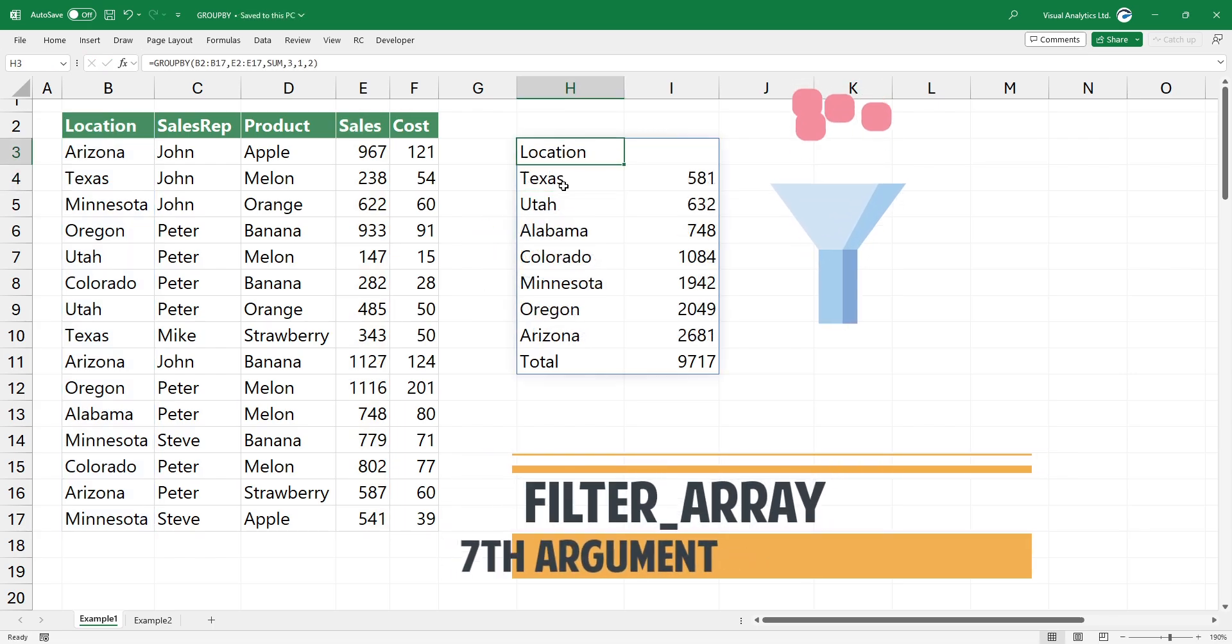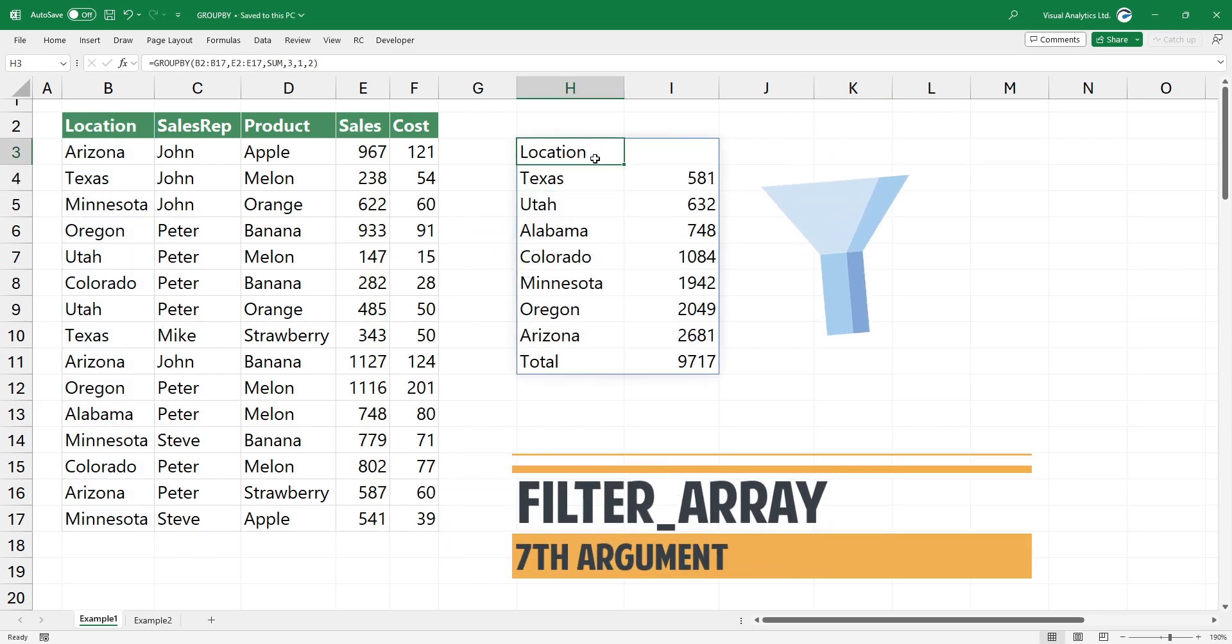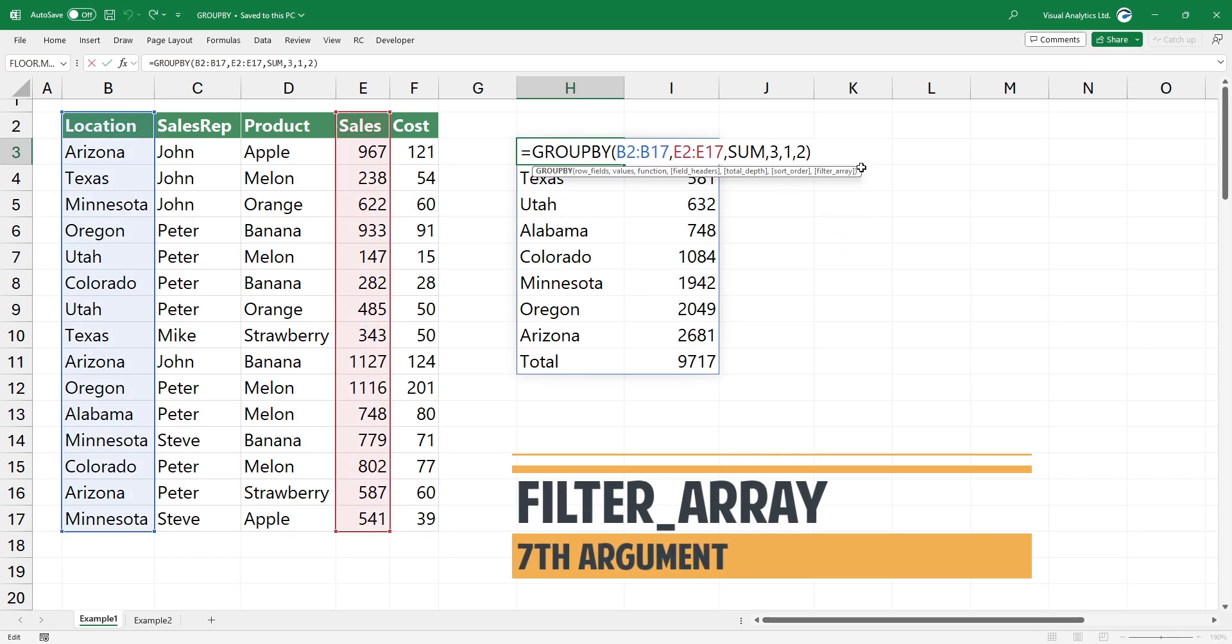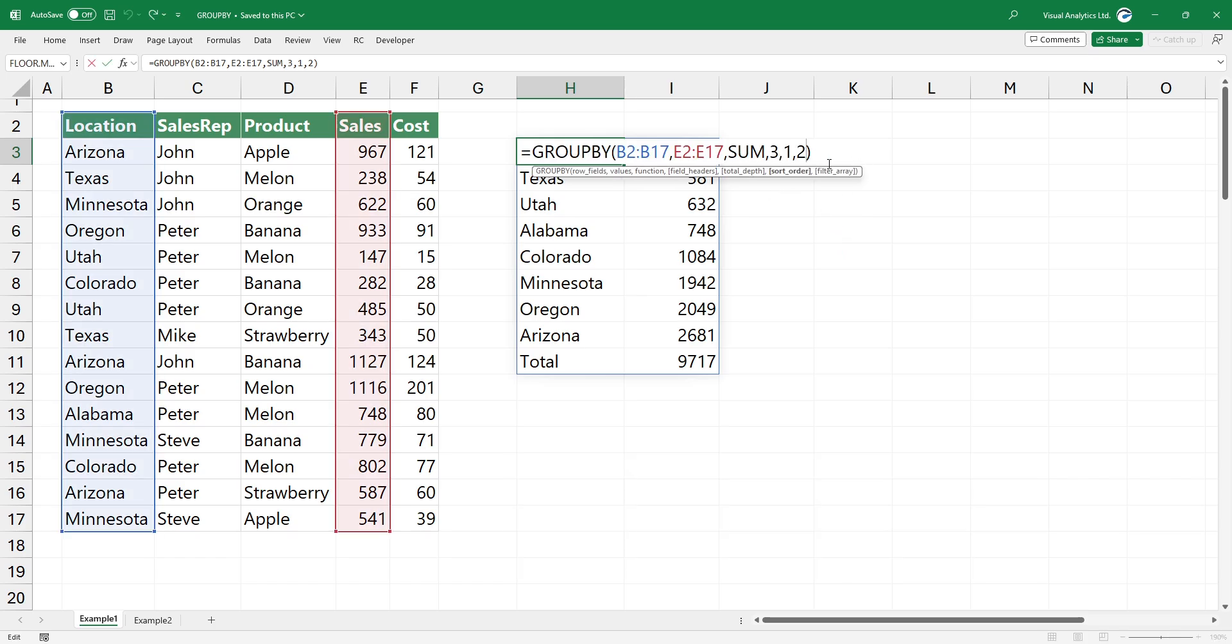The last argument is the filter array. You can filter the result using logical expressions to decide which record to exclude. If you want to exclude Texas in the location column, simply use this expression.